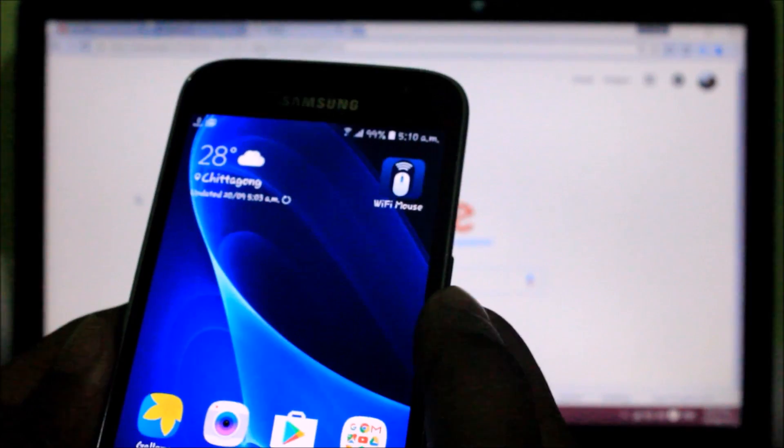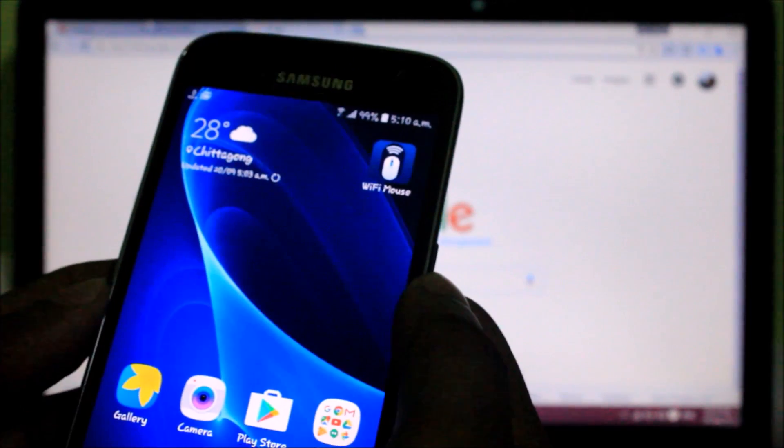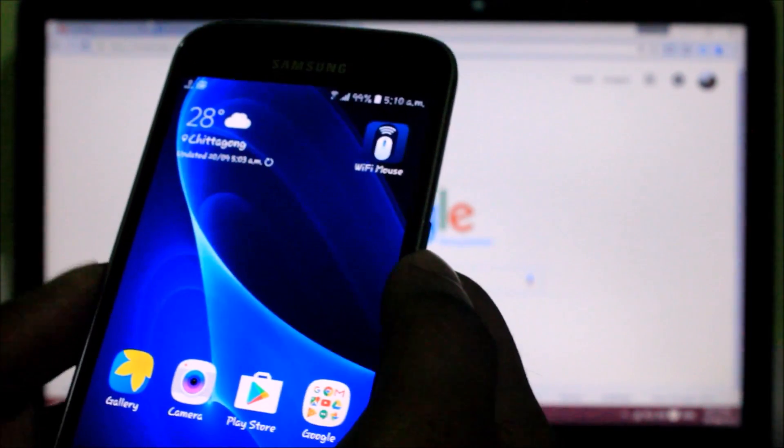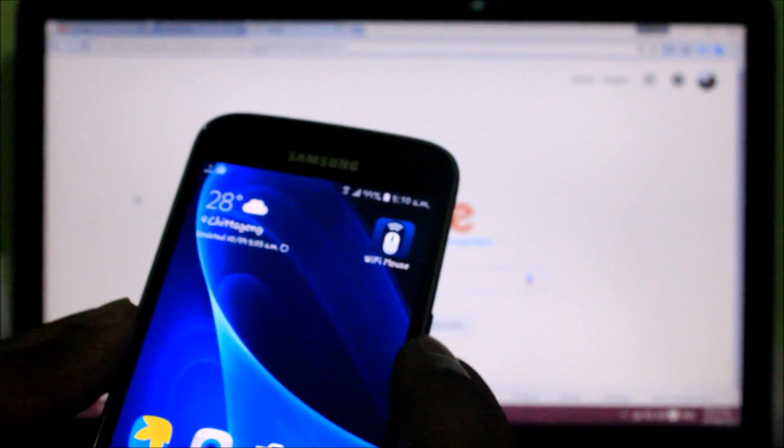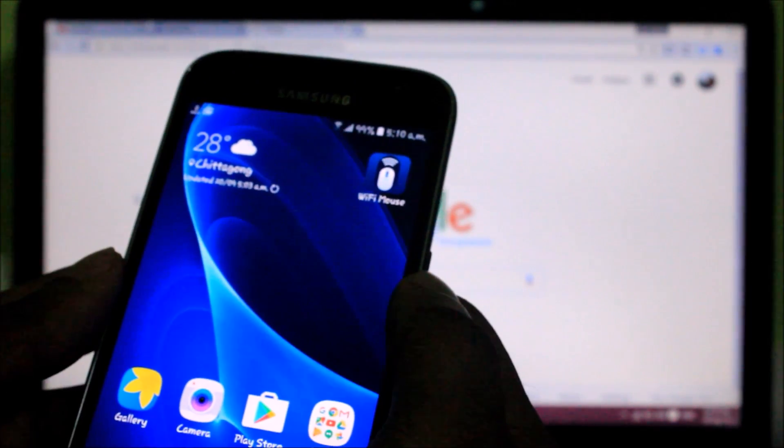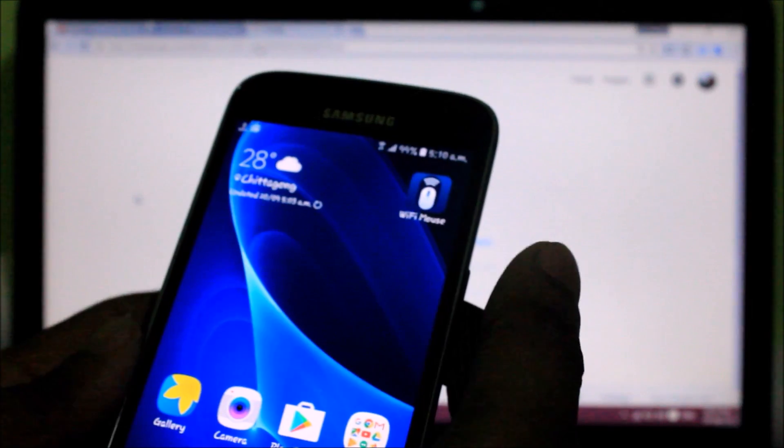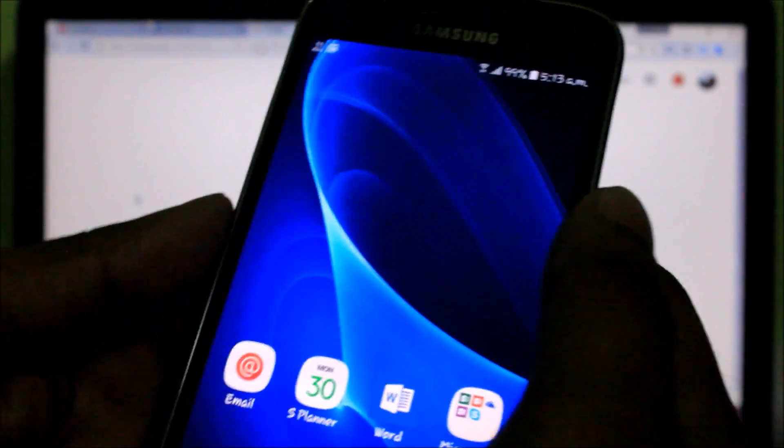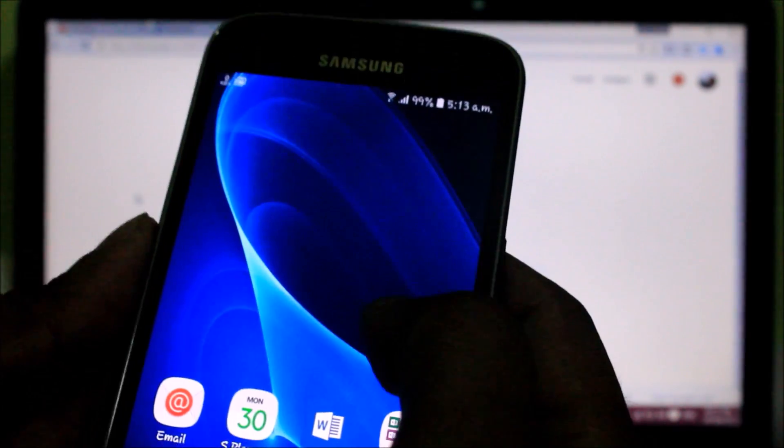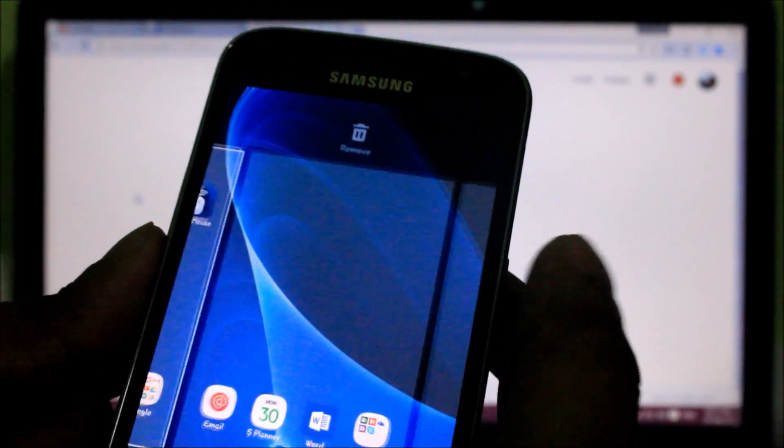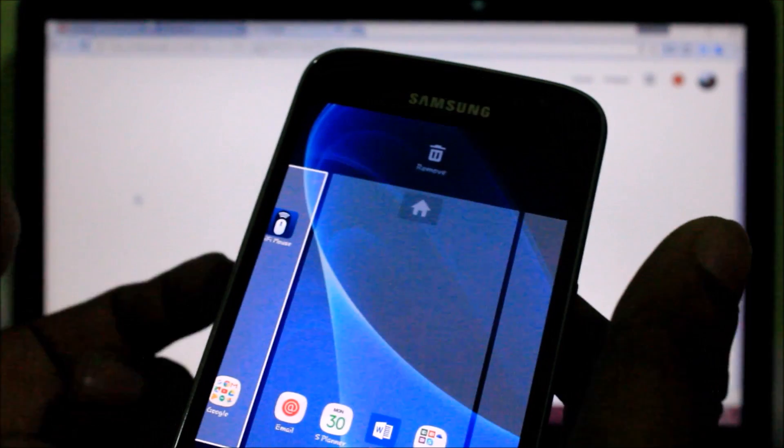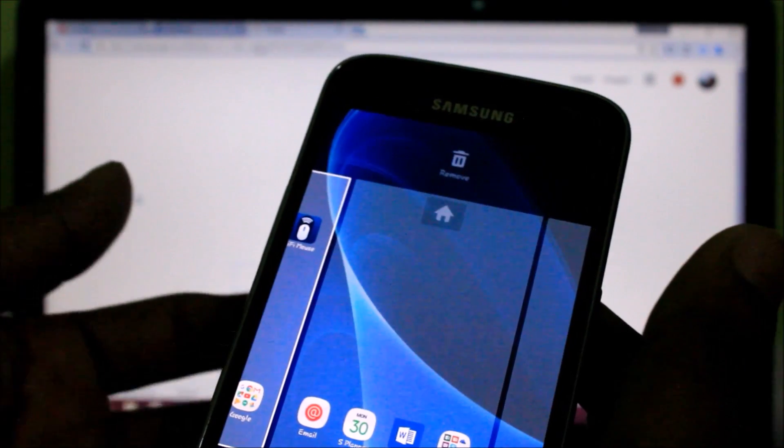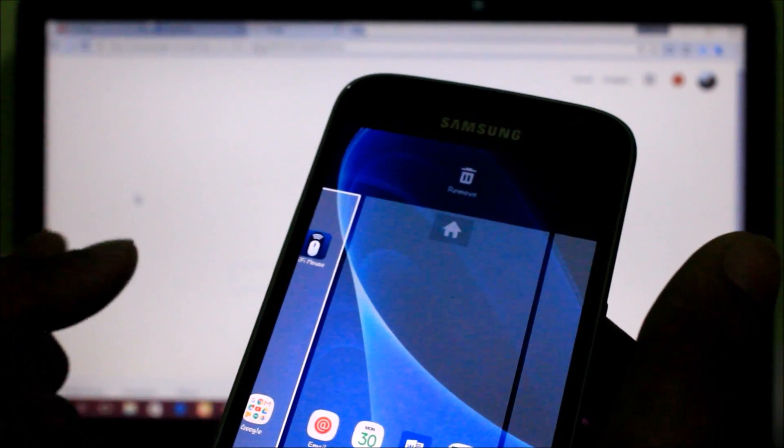Hi friends, this is Anis. Welcome to Tech Info. Today I'm going to talk about how to use your smartphone as a trackpad or keyboard. First of all, you need two applications: one for your smartphone, another one for your PC.